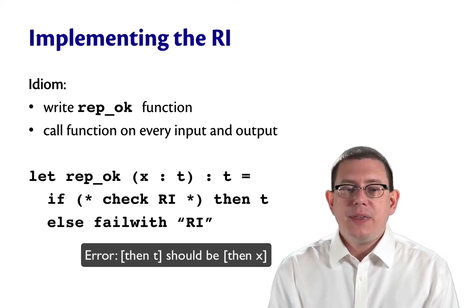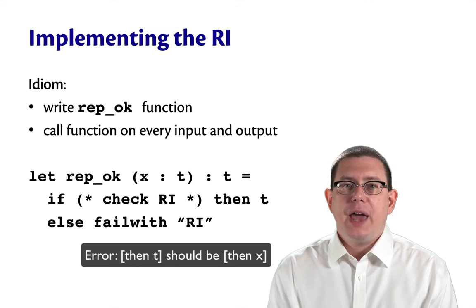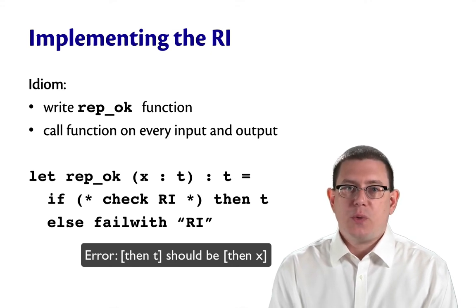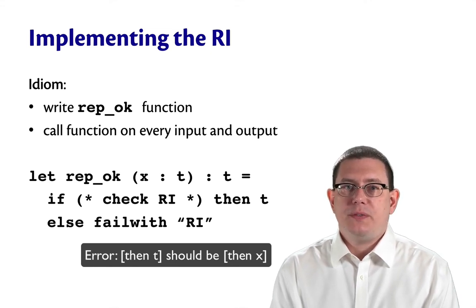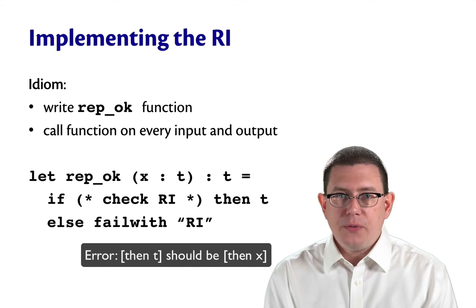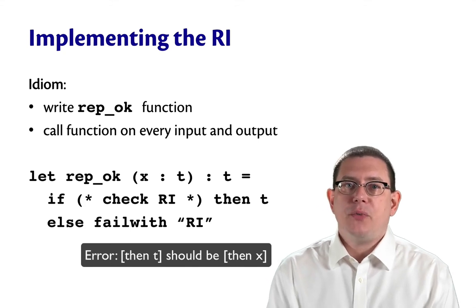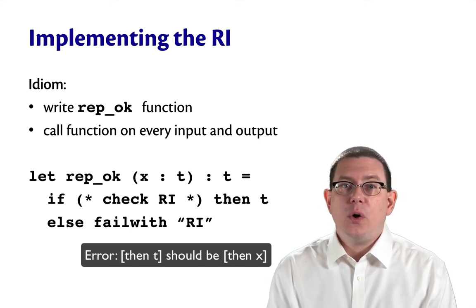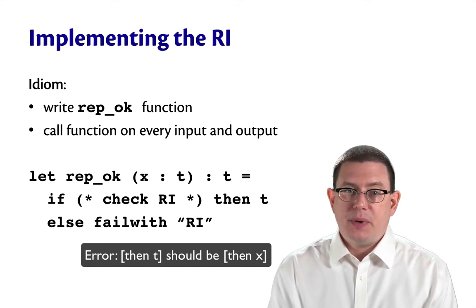And then call that function on every input to test whether the rep invariant holds at the input and call the function on the output to see whether the rep invariant holds at the output that's being created.